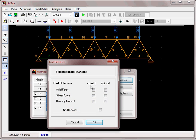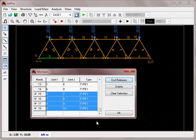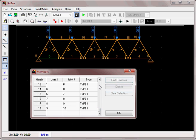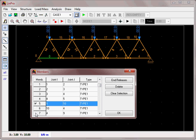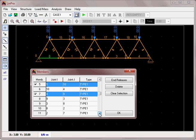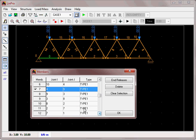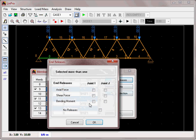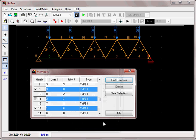That's looking reasonably okay with no evident errors. Now take members 13, 11, 9, 7, and 5 and release the moments at each end. Clear the selection, go back up, select 5, 7, 9, 11, and 13, and release moments at both ends. Click okay.